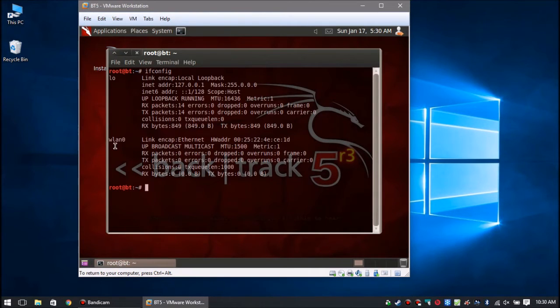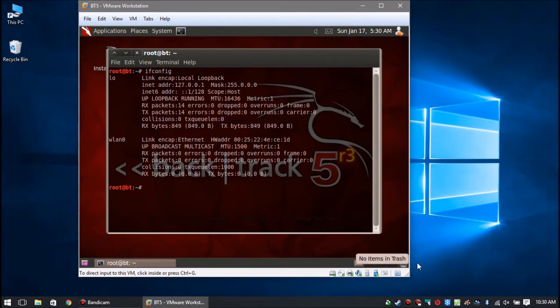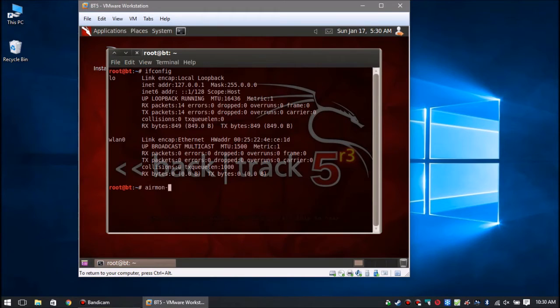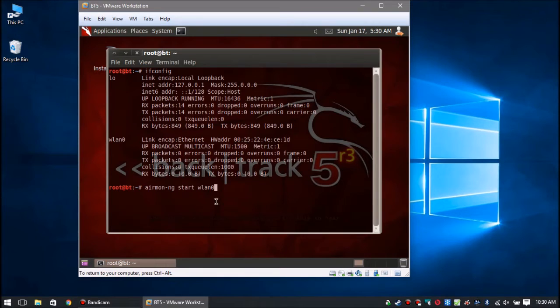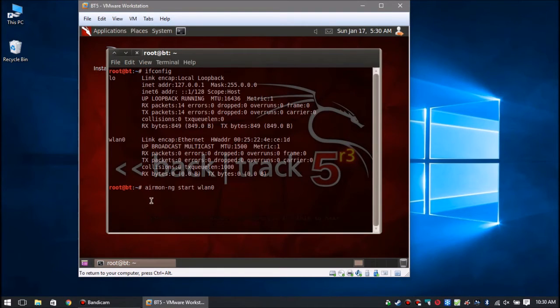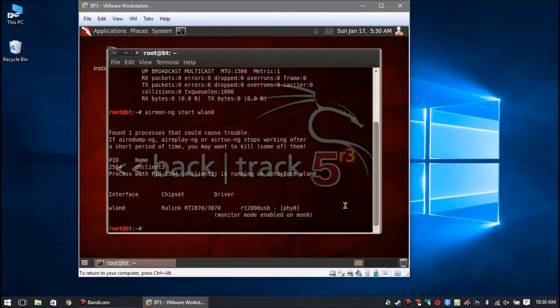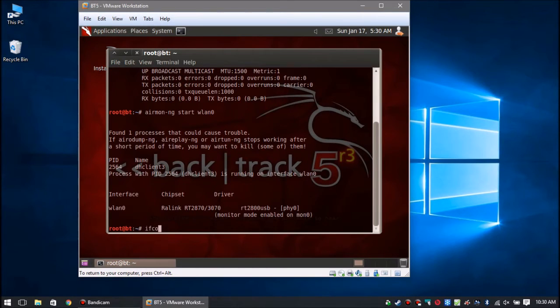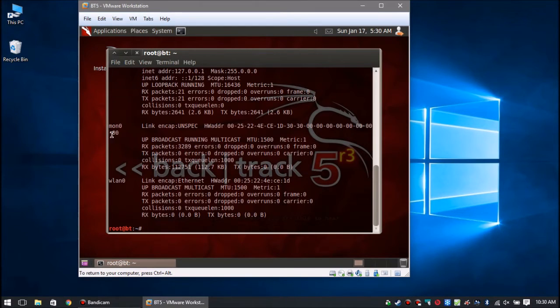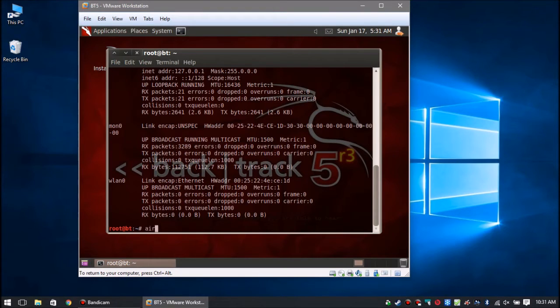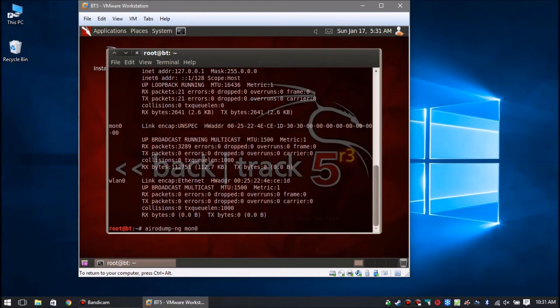We're going to check to make sure everything's there, so we're going to type in ifconfig. As you can see, we have a wlan0. Next we're going to put it into monitor mode. We're going to dive right into this Reaver. So airmon-ng start wlan0, and it will load it up. It'll say monitor mode enabled on mon0. We're going to check to make sure mon0 is there. As you can see under ifconfig, we do have mon0.